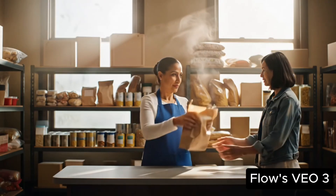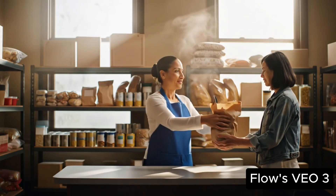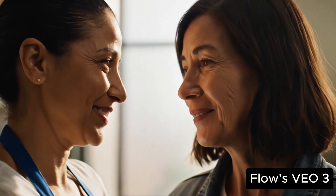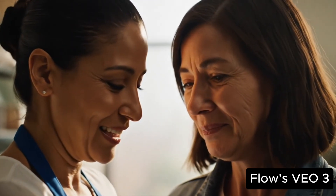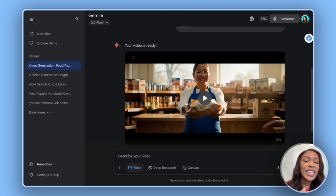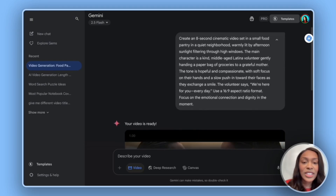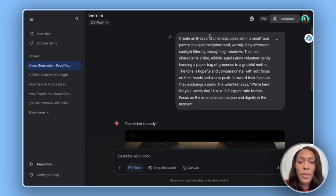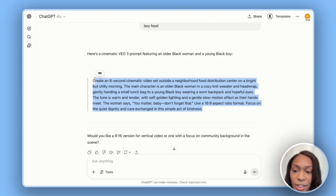The video plays with the line 'we're here for you every day.' Unfortunately, it didn't actually show somebody talking, so I'm going to give it one more prompt.